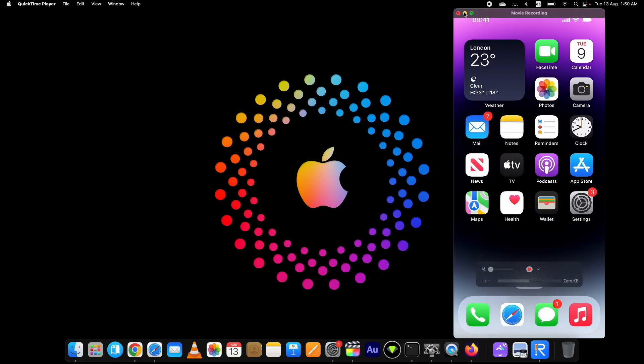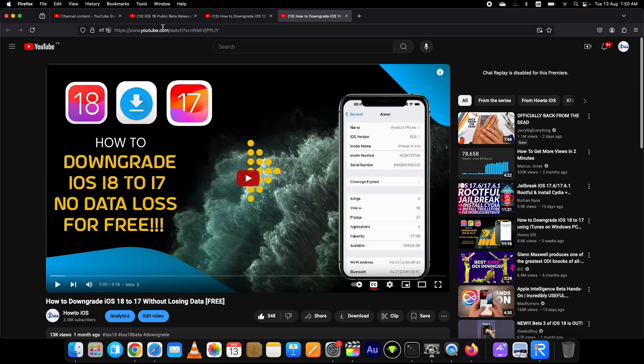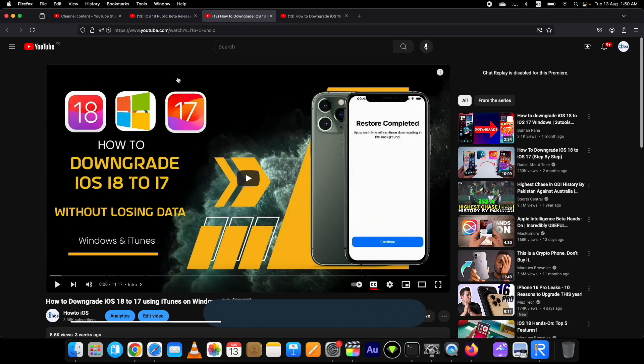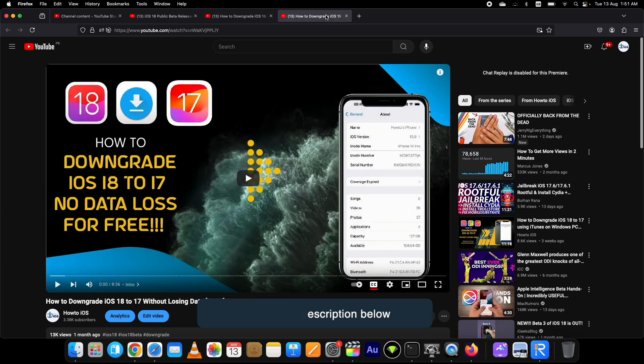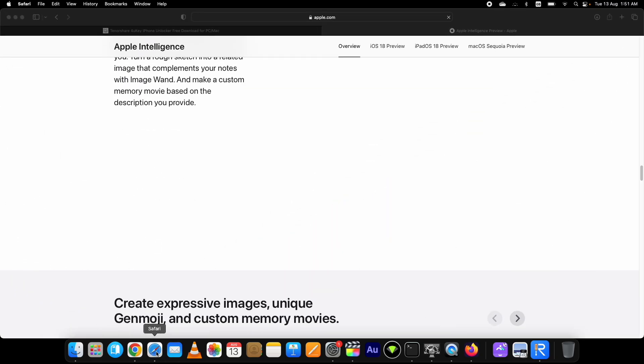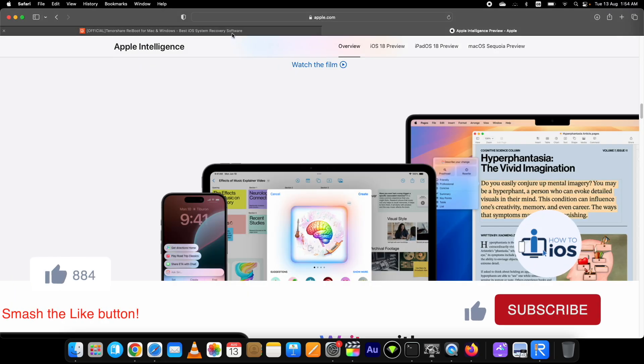But if you have a new device and want to install iOS 18 beta to get Apple Intelligence, you can watch the tutorial I already released on how to install iOS 18 beta. You can get it from the link below. Let's start the process to downgrade iOS 18 to iOS 17.6.1.